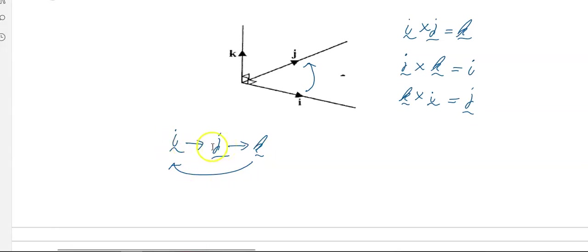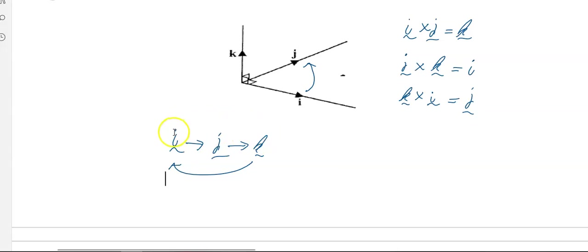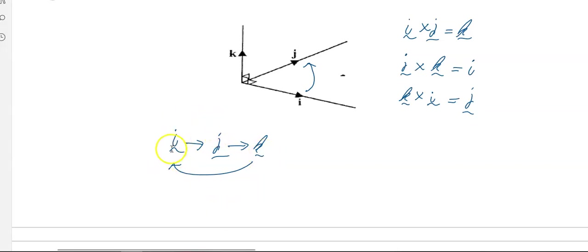If you change the order, you get the negative version. For example, if you did k cross j, you get negative i, because you've gone against the order. Likewise, j cross i gives negative k. And i cross k gives negative j.